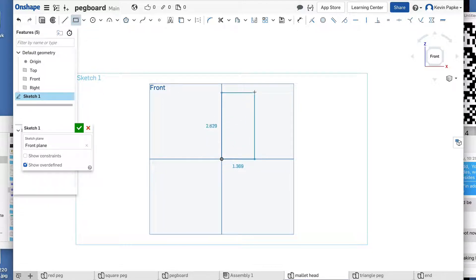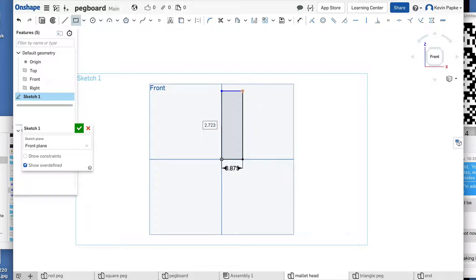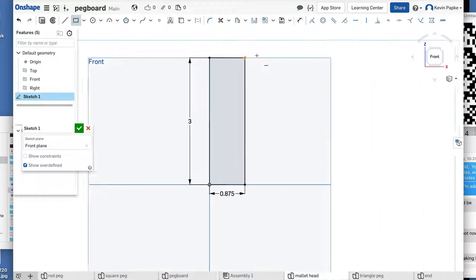Click, drag up, click. The width of this is 0.875 — this drawing is on page 6 of the worksheet — so 0.875, and the height is 3.